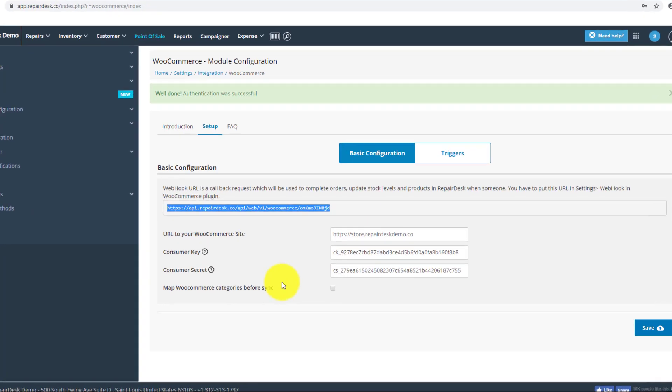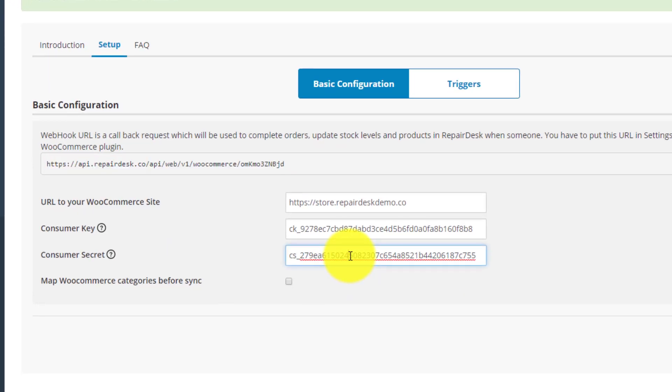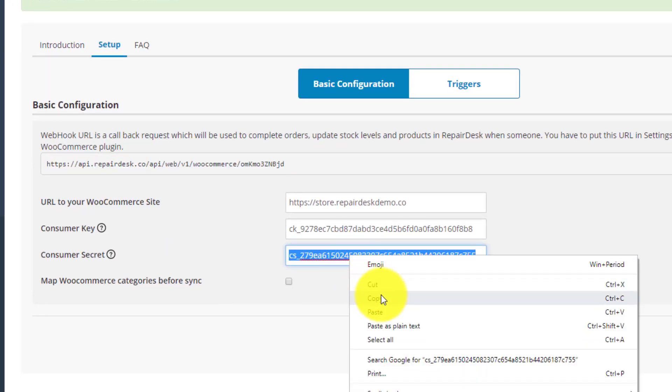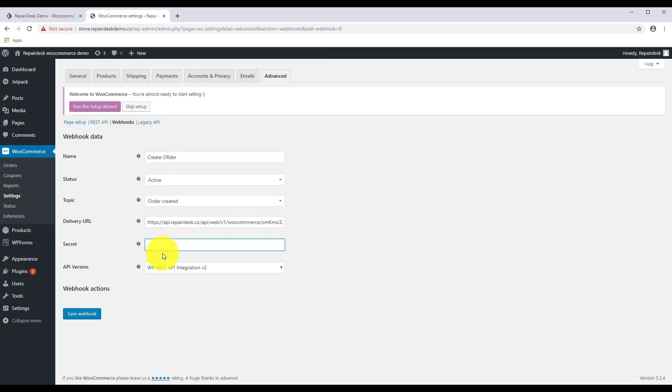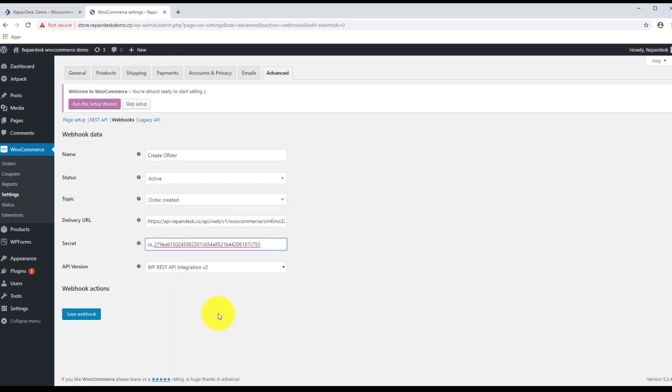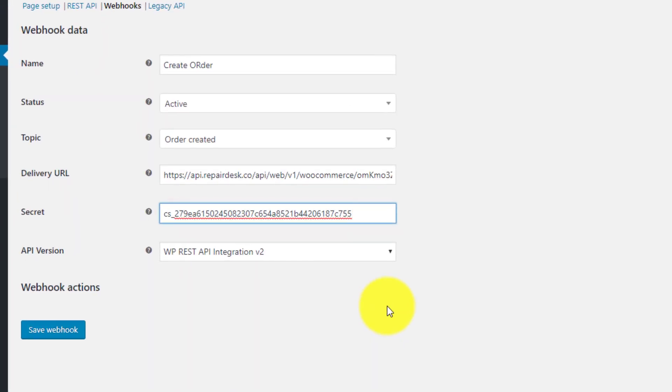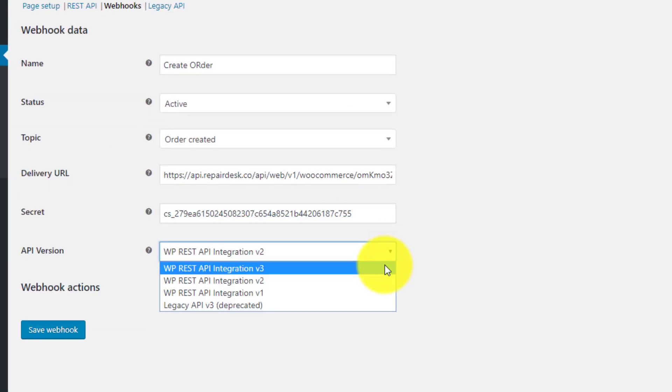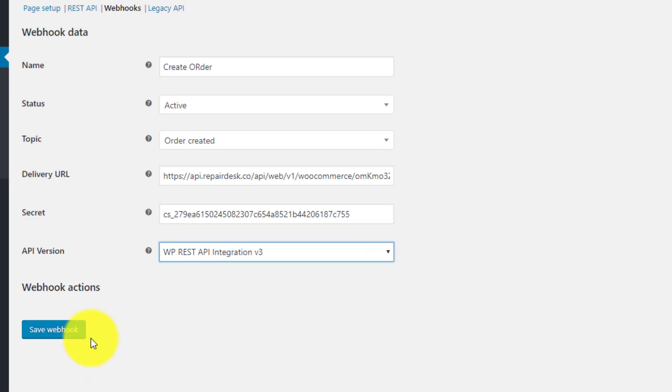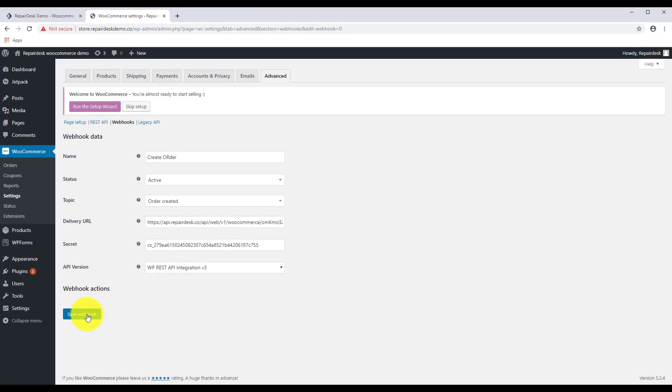Next copy over your secret code that you entered into RepairDesk into the Secret field. Now set the API version to the latest one available and finally click Save Webhook. Your new webhook should now appear in the list.